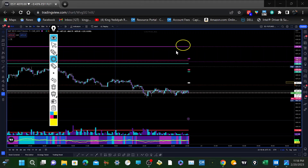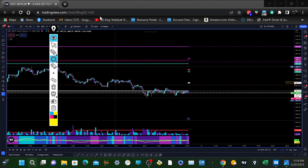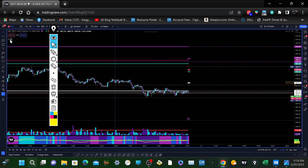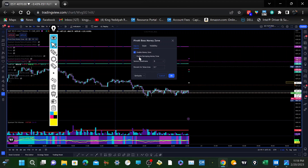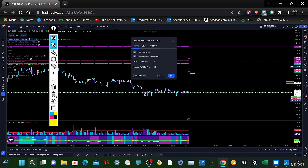This was yesterday's value area high, this was the upper puck, this was the lower puck, and this was the value area low. The indicator also has a developing money zone feature. If I go into here and enable developing money zone, at the end of a trading day it can show me what the levels will be for the next day.